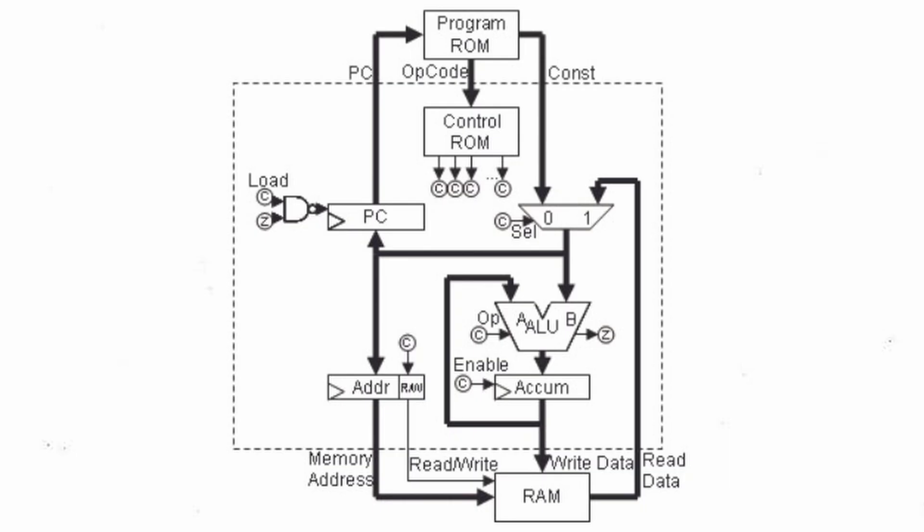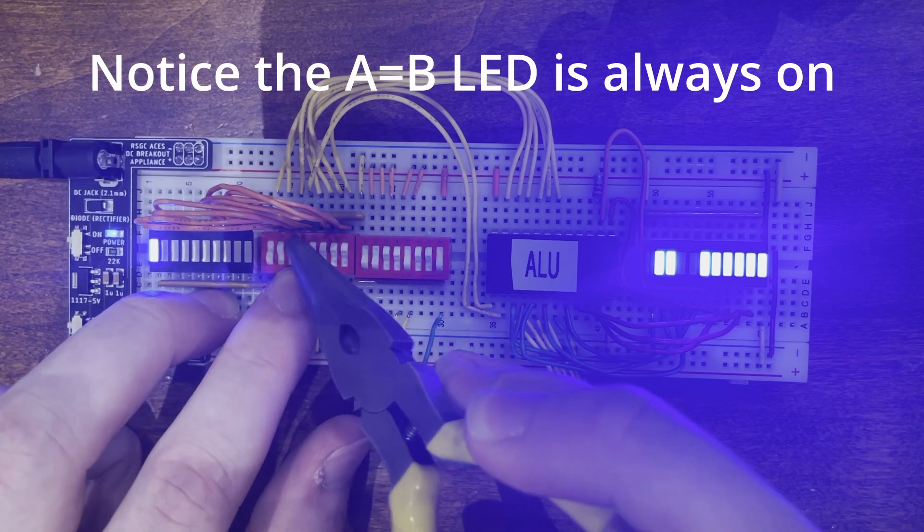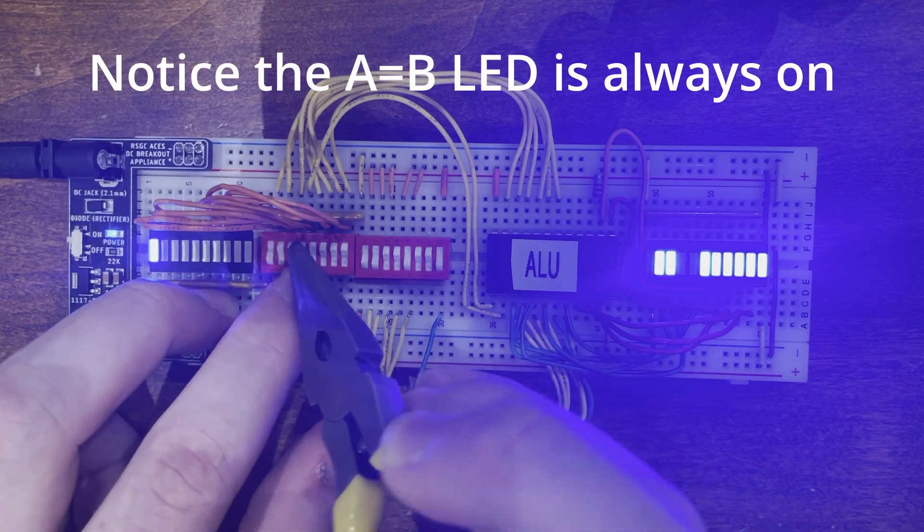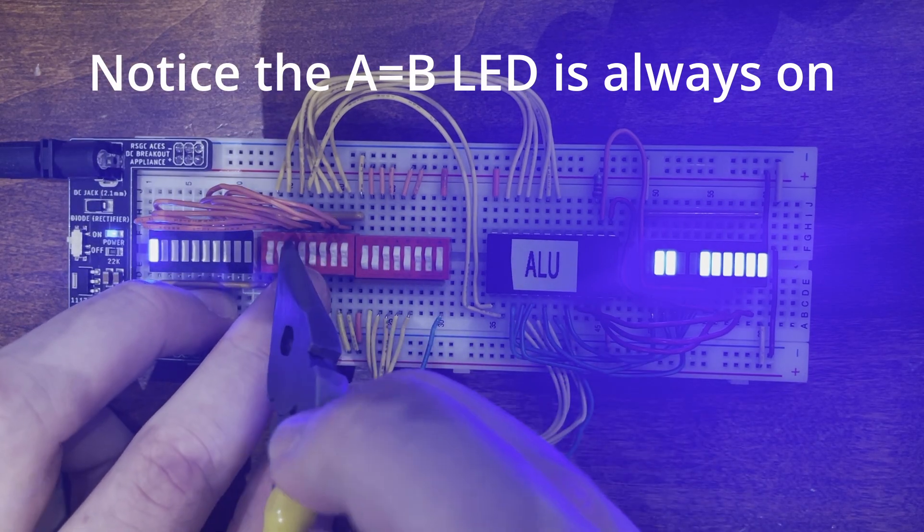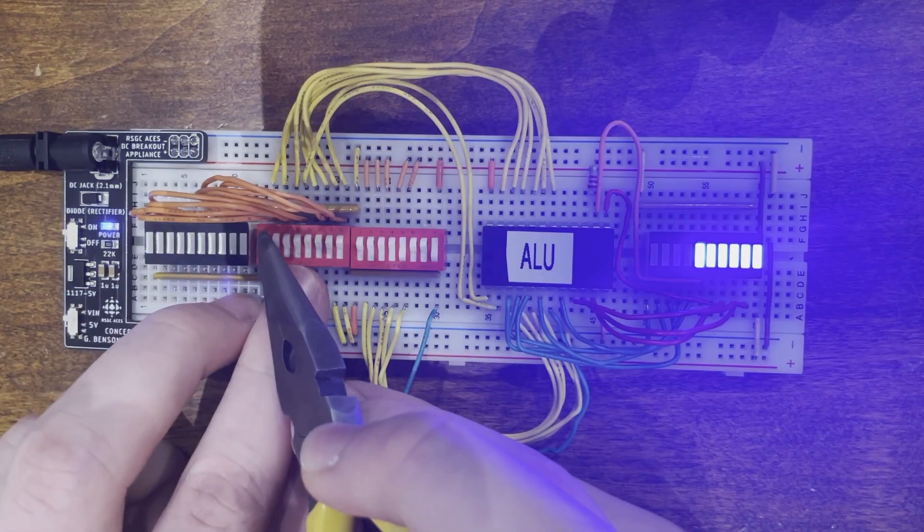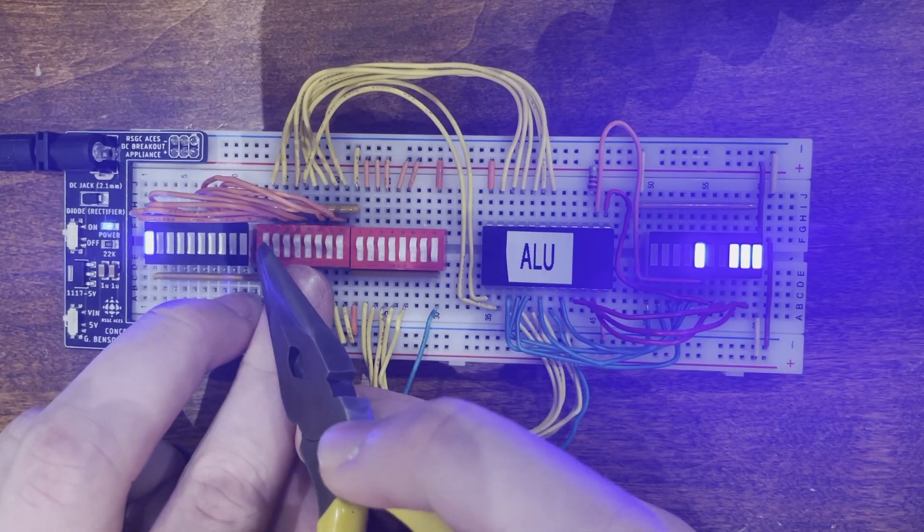For a go-to instruction, the A equals B pin should always be syncing current, therefore we use a logic-one operation. For an if-zero, it syncs if A equals zero, therefore we use a not-A instruction.